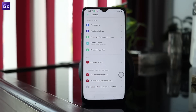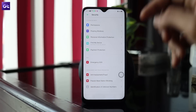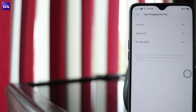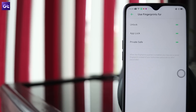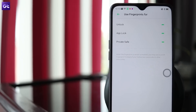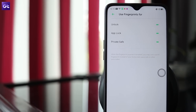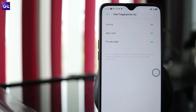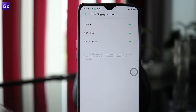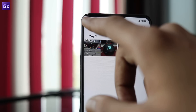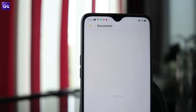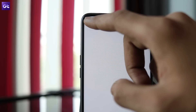To do so, head to the settings and open up the fingerprint, face and passcode settings. Here, select the fingerprint option and then tap on the 'use fingerprint for' option. Turn on the settings for both app lock and private safe. Select the app lock option from the following menu and choose the apps that you want to lock. You can also set up your private safe from the same menu where you'll be able to store all your sensitive files.